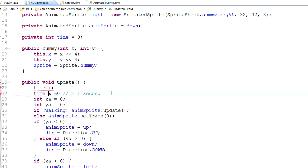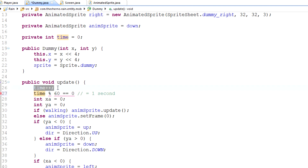If you set something to happen when `time mod 60` equals zero, that's going to happen once per second, as long as we keep incrementing this time variable 60 times per second. So when `time mod 60 == 0`, that is one second. That's kind of how we're going to measure this stuff.